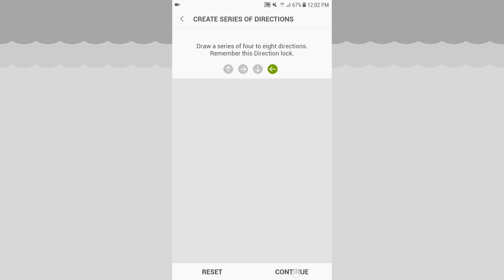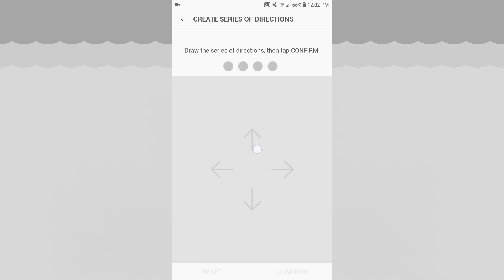If you take the direction: one — up, right, down, left. Then up, right, down, left again. Now you can see four green colors on the screen. Confirm.